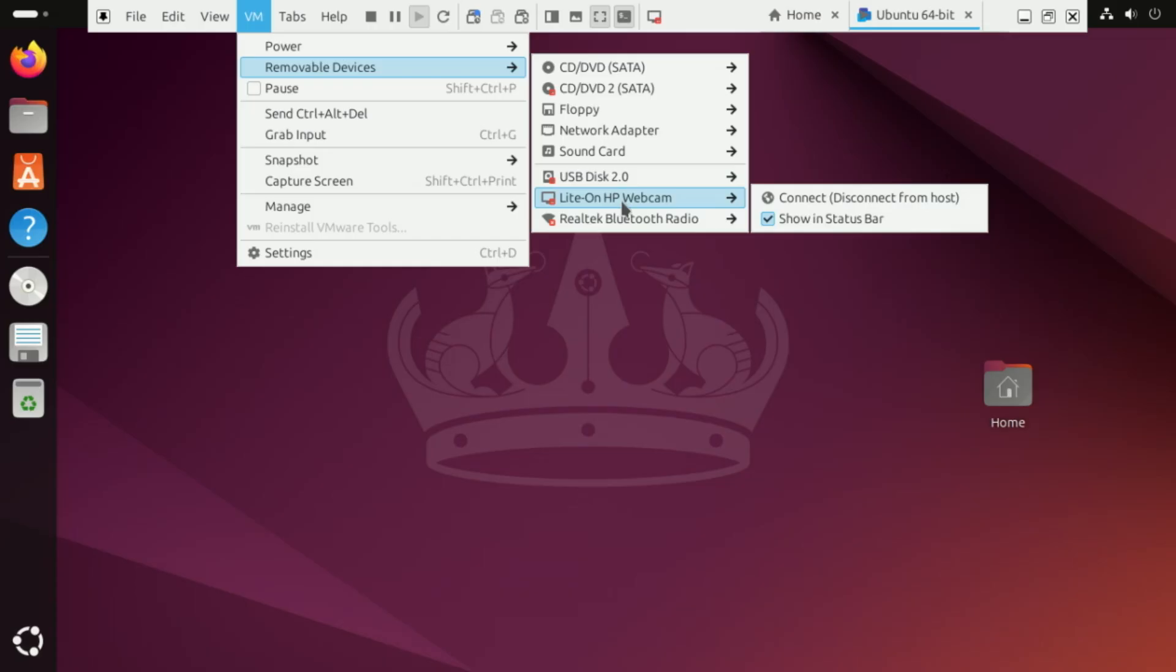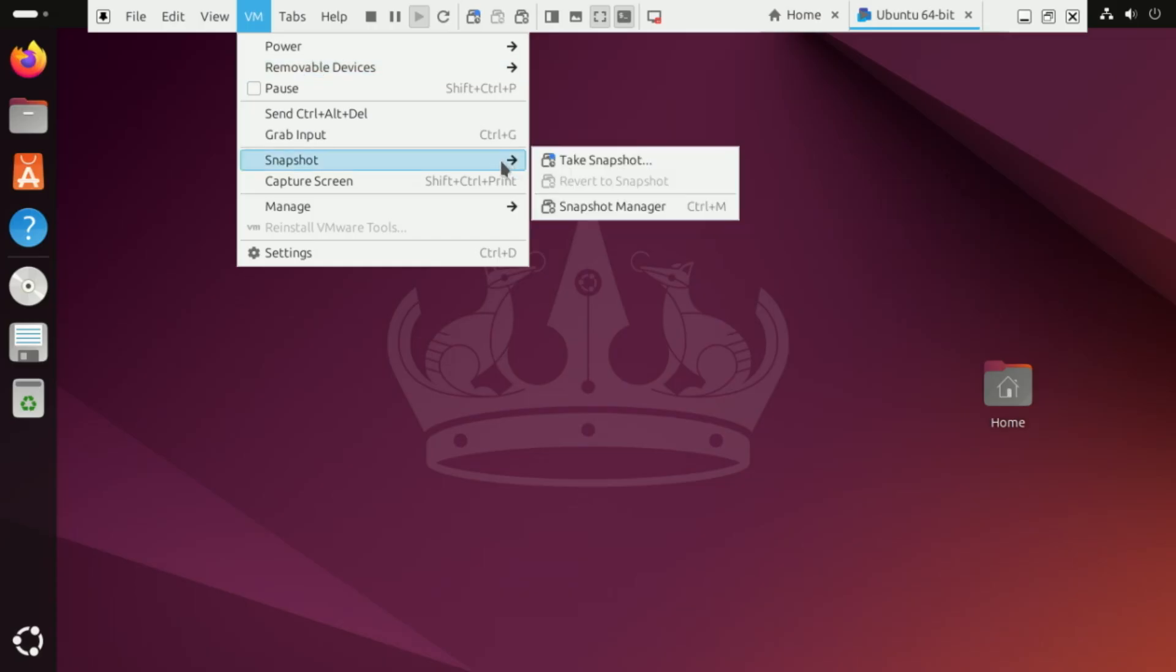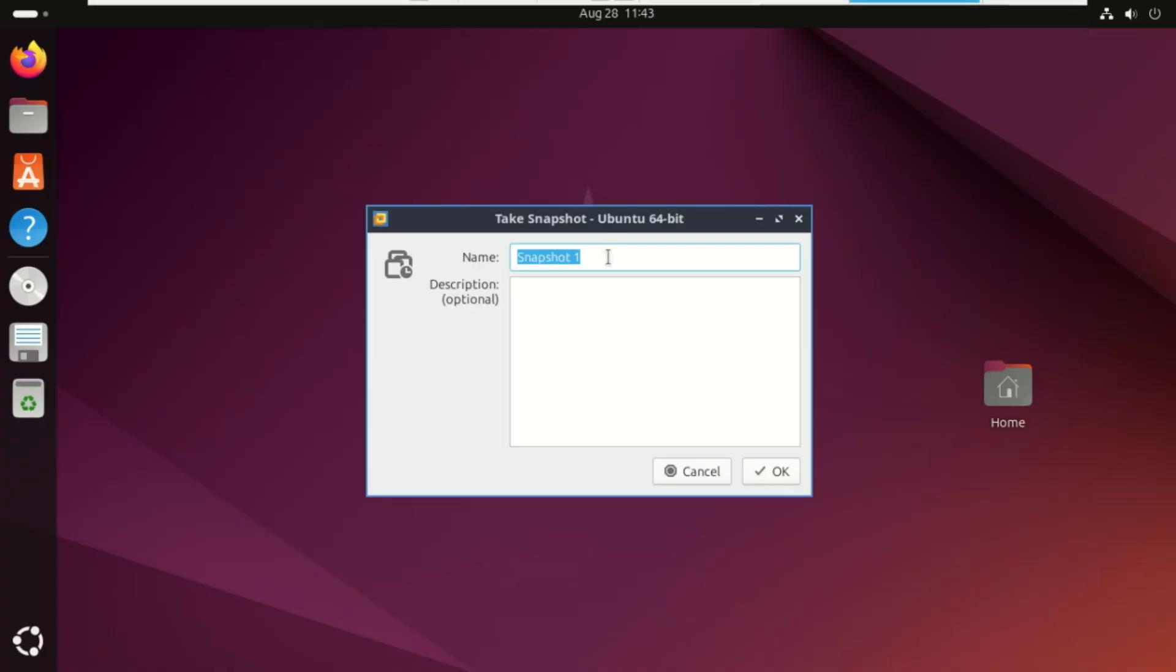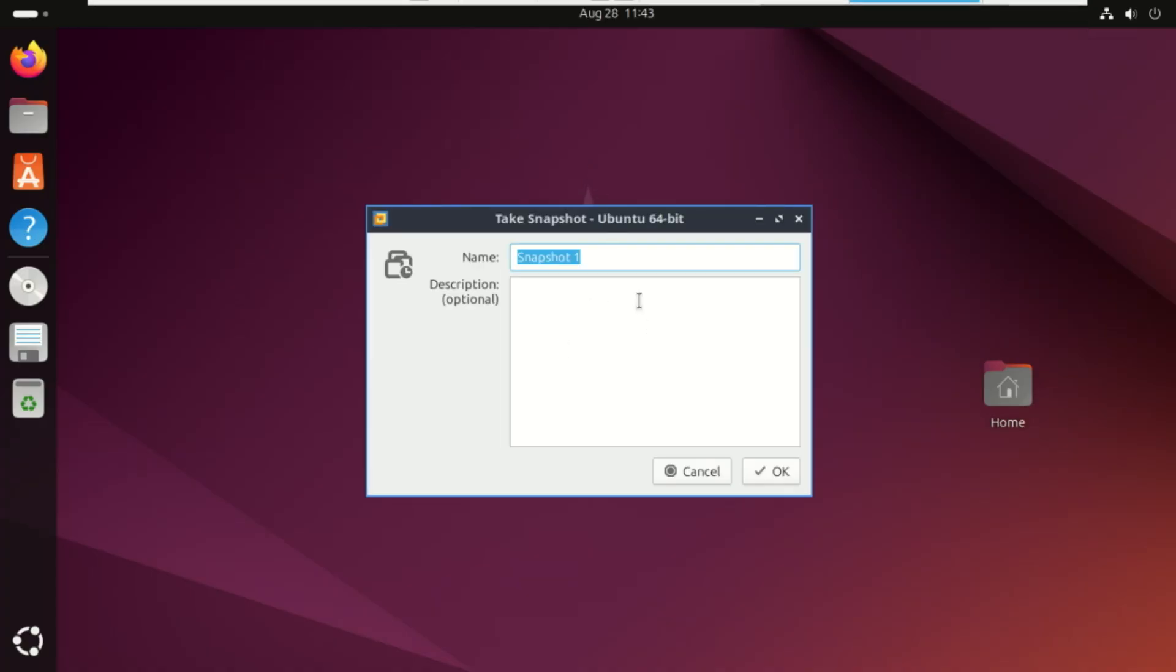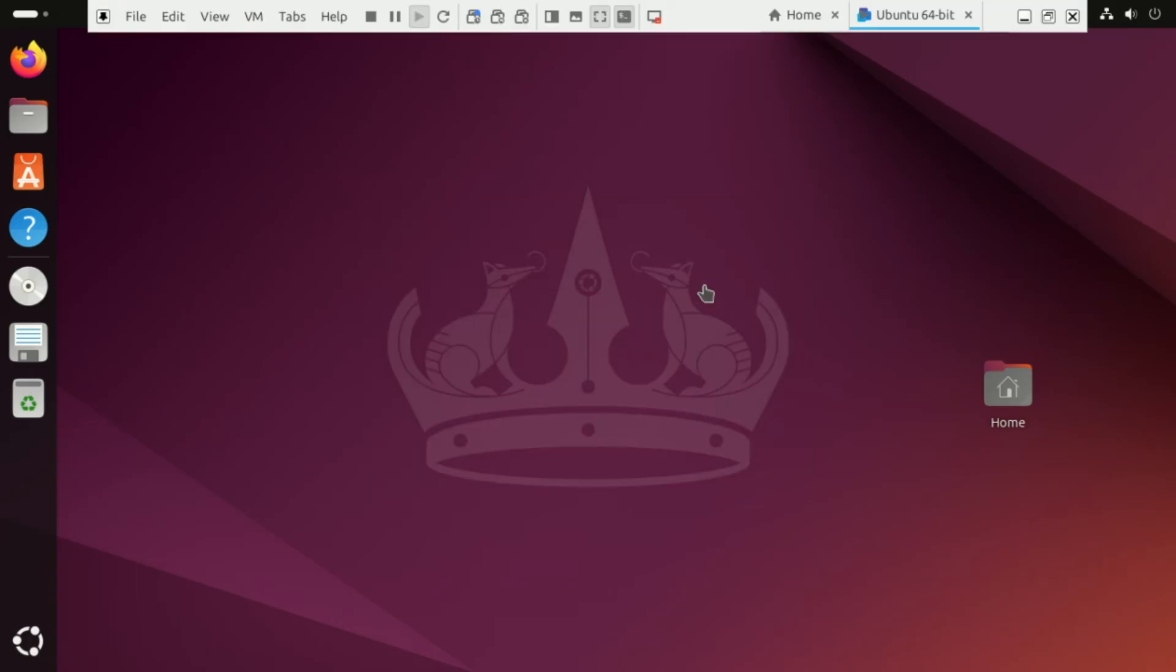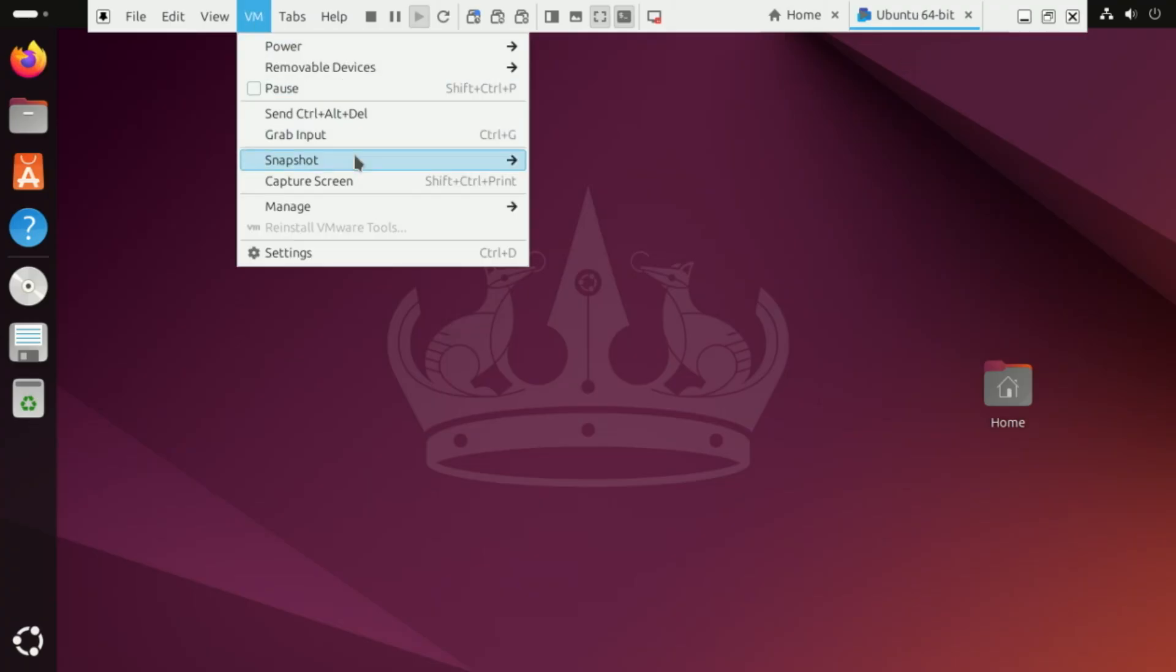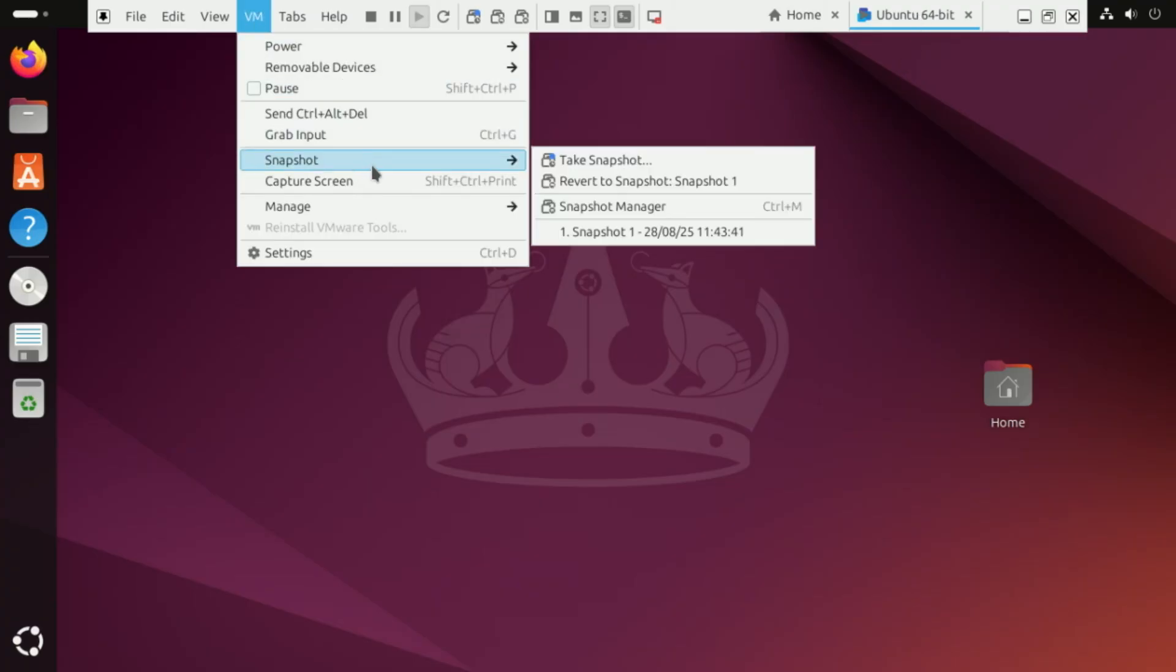Snapshots in VMware are like save points for your virtual machine. Imagine you set up your VM, install some apps, and then take a snapshot. It freezes that exact state. Later, if something breaks or you mess things up, you can roll back to that snapshot and your VM is instantly back to how it was. It's super handy for testing software, trying out settings, or experimenting without worrying about permanently messing up your system.